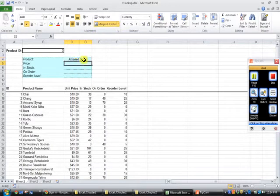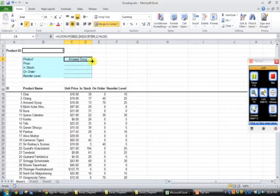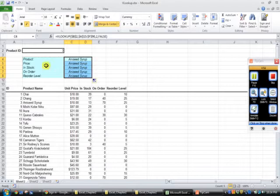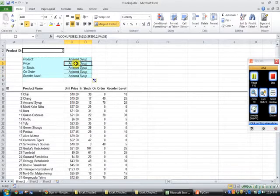So we know how to fill handle now. So we're going to fill handle this down. So of course, when we fill handle it down for the price, we have the same answer as for the product.